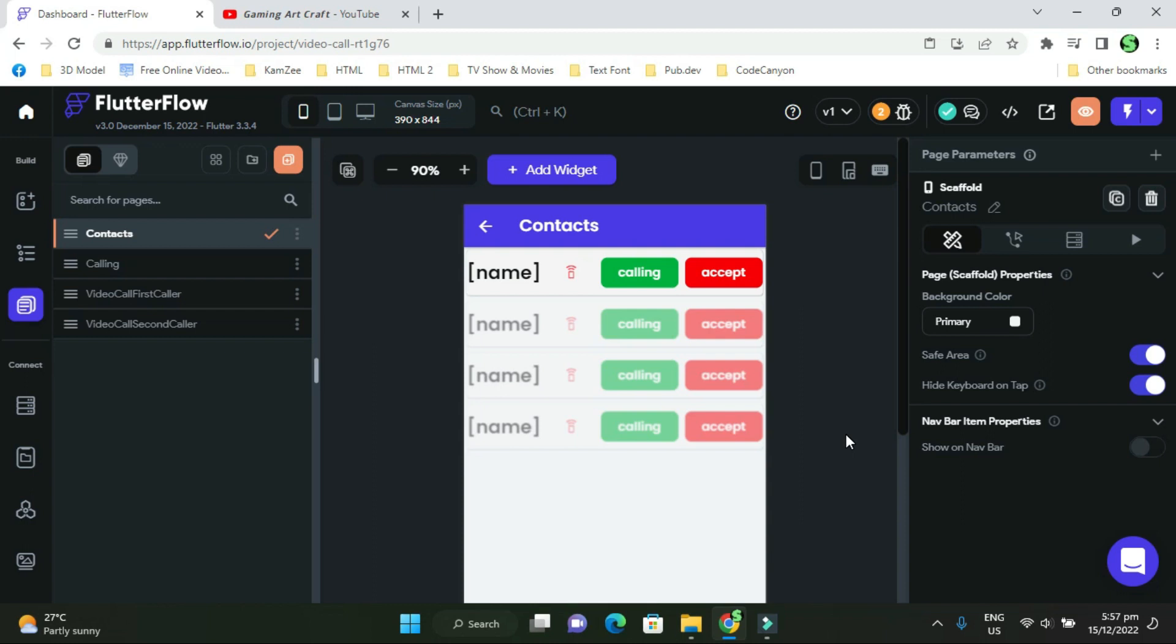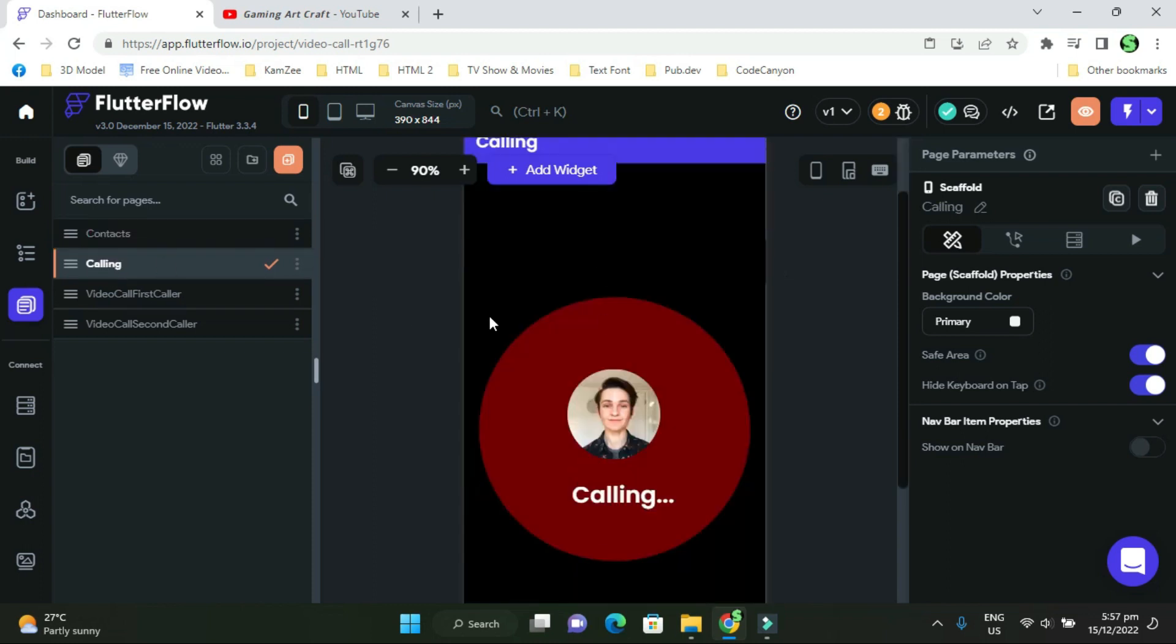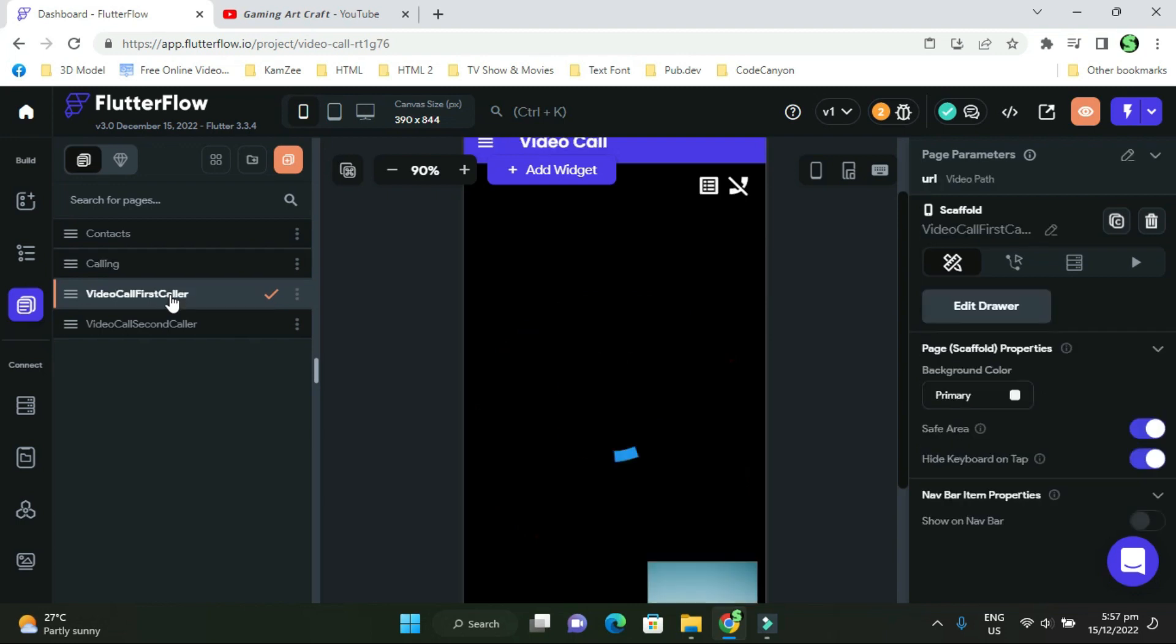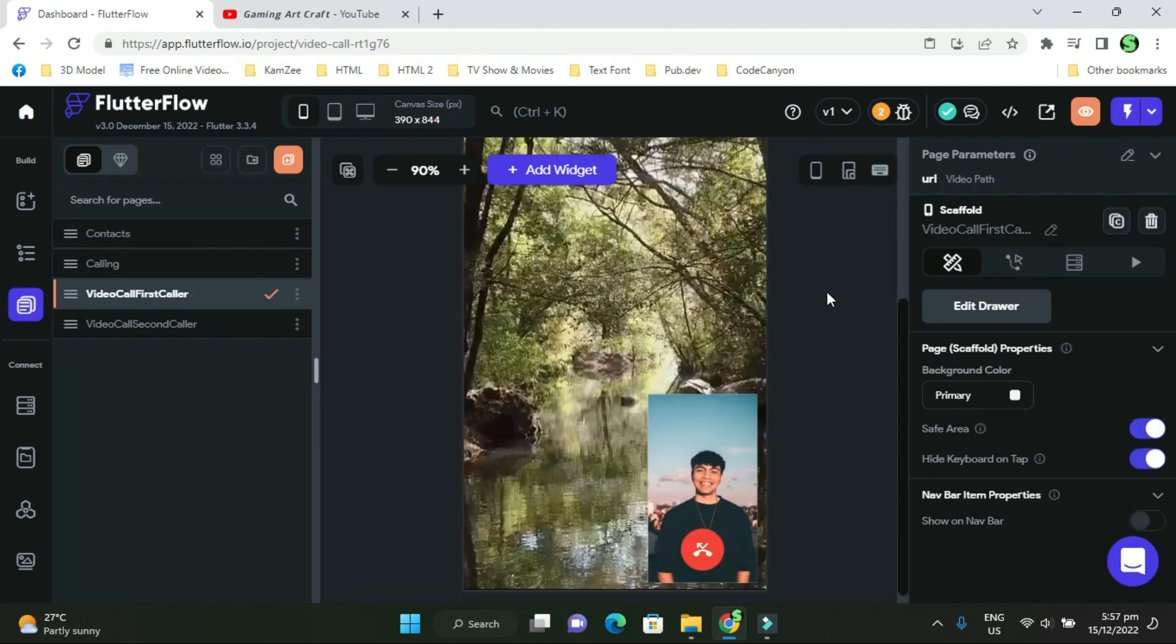I have four UIs: contacts, calling, video call first caller where you will see the widgets of Mux and video player, and video call second caller.